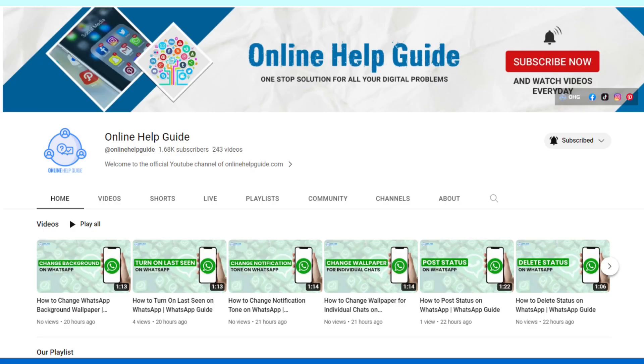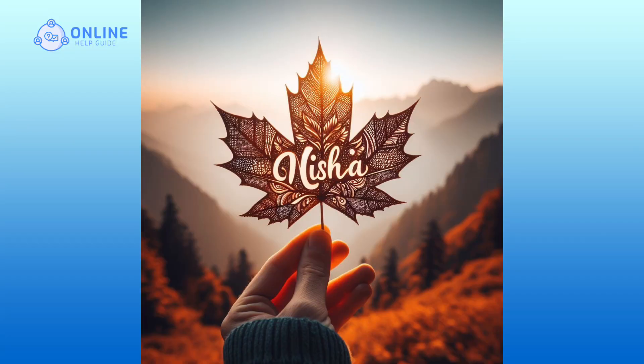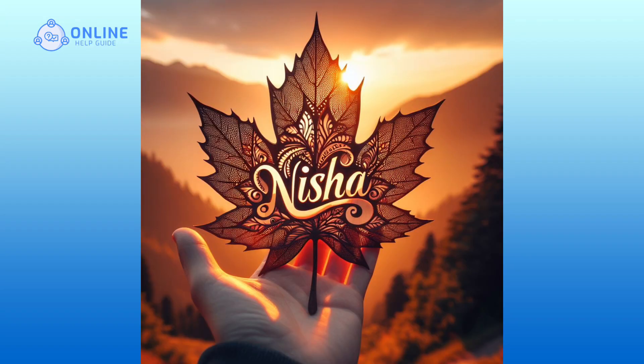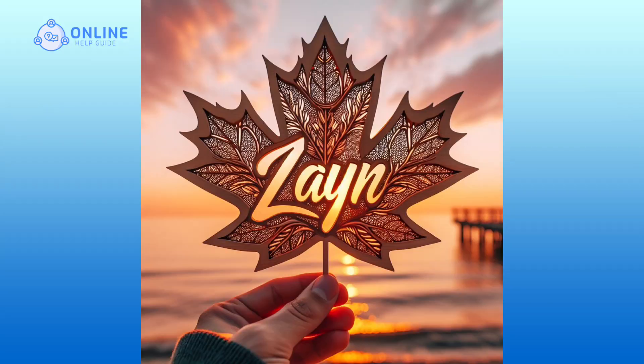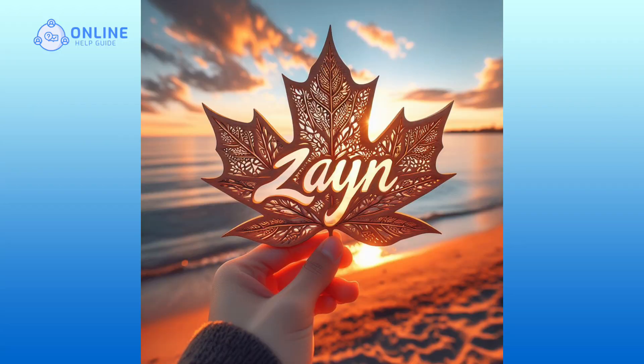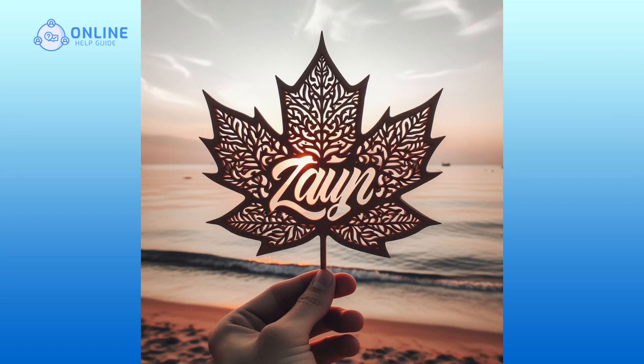Hello everyone, welcome to Online Help Guide. Today in this video, I'm going to give you a tutorial on creating stunning 3D AI images of leaf name for free. So without any further ado, let's get started.